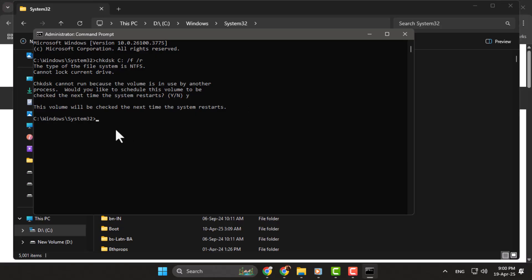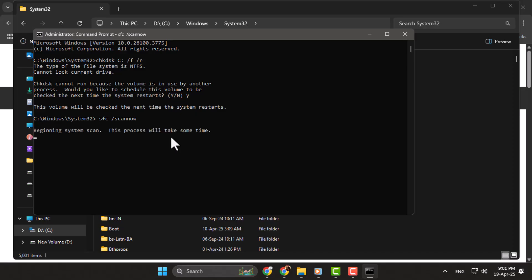Step 3. Before restarting, run one more scan. Type SFC /ScanNow in the same Command Prompt window and press Enter. This scan checks for missing or corrupted system files and will try to repair them automatically.